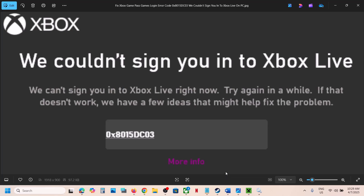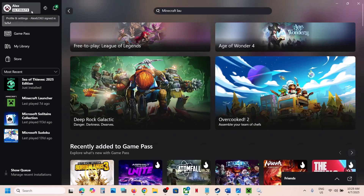One of the steps shown in this video should help you fix this error and you should be able to log into the Xbox app successfully. That will be all — thank you so much for your time. Please like this video and subscribe, and we'll see you next time.